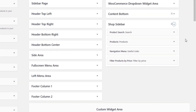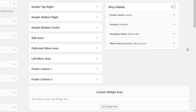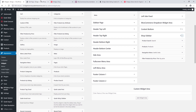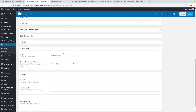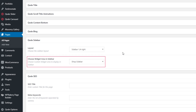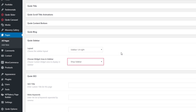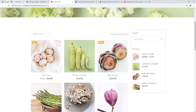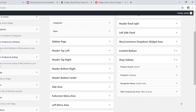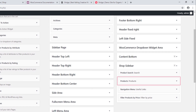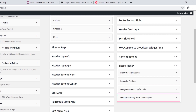I'm going to navigate to Appearance > Widgets, and over here we see a custom sidebar called Shop Sidebar. This sidebar was imported with demo import. If you're building a site from scratch, you can create your own custom sidebar in this area. Now let's look at the page in the back end — down here under the section Code Sidebar, there's a field called Choose Widget Area in Sidebar, and we have the Shop Sidebar selected — that's why on our shop page we are seeing this sidebar.